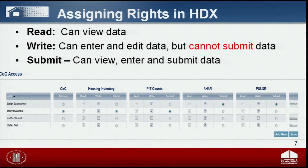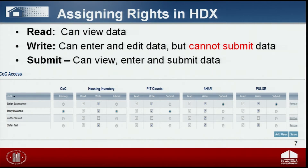The COC primary contact should assign one of three levels of access rights to HDX modules for each user by checking the box that corresponds to the appropriate level of access. The levels of access in HDX are read, write, and submit. If you have read access, you can see the screens and any data that has been entered, but you cannot enter or edit data. Those who have write access can enter and edit data, but cannot submit data. Those who have submit authority can approve and submit data as well as read and write.